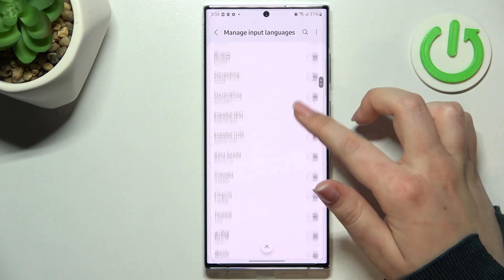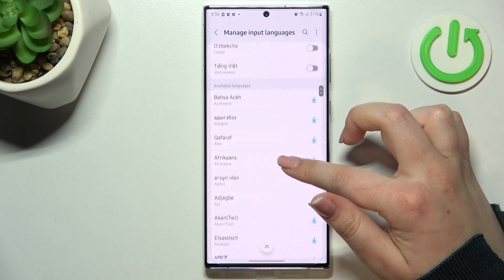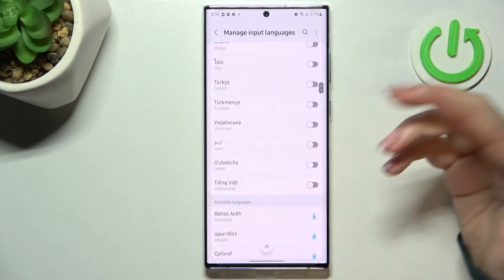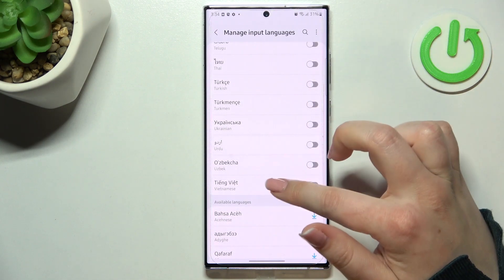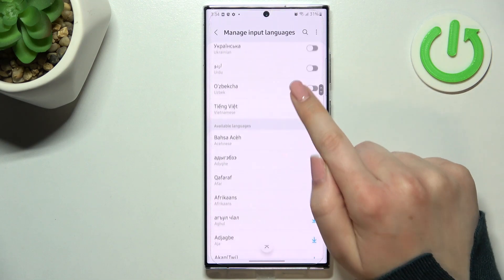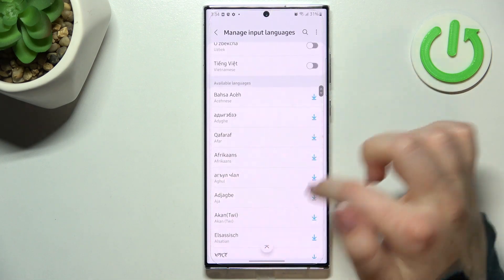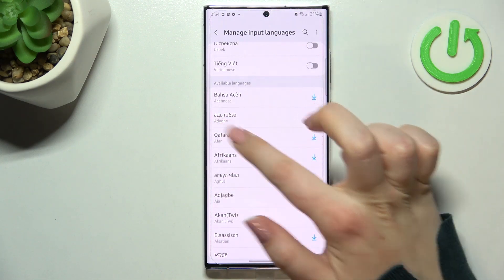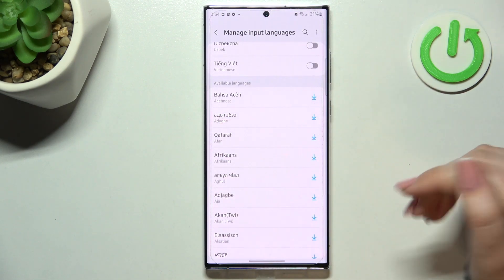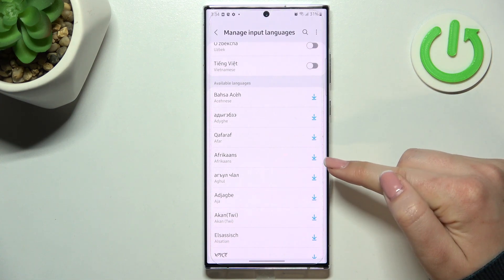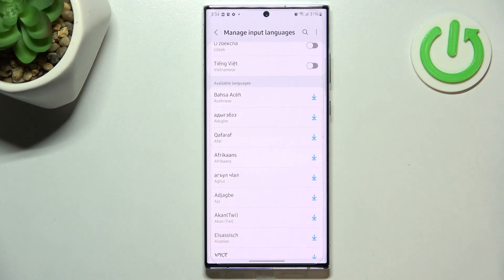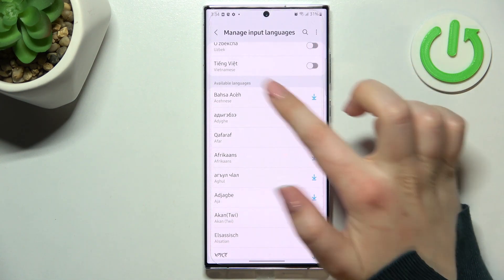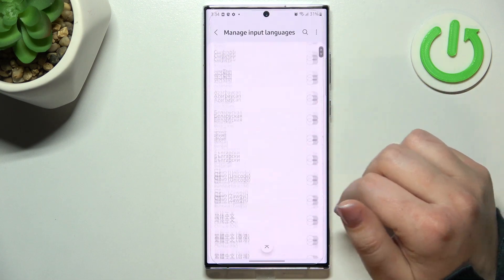What's more, right here on this first section we've got the languages which are currently installed on the device so we can freely turn them on or off. But we've got much more languages in available languages and all you have to do is simply tap on this update icon or download icon and they will appear on this first section.